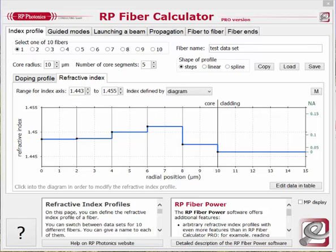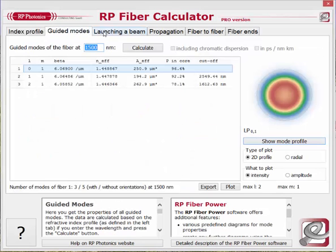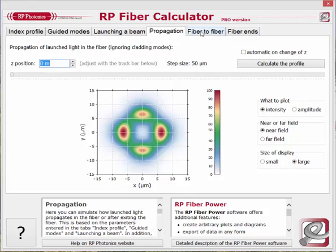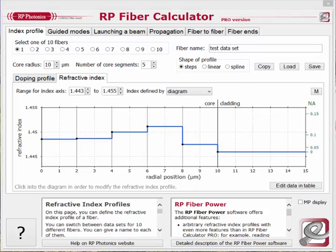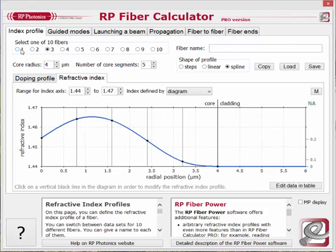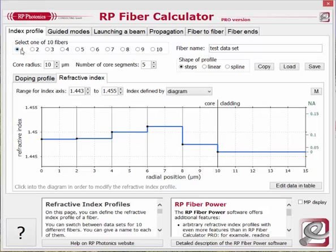The nice graphical user interface makes this software very easy to handle. You find everything in various tabs, and we will now have a look at these. In the tab Index Profile you can define the design of a fiber. You can switch between 10 different designs, meaning different fibers or different versions of a fiber design. Each one can have a name entered here so that you can easily recognize it.